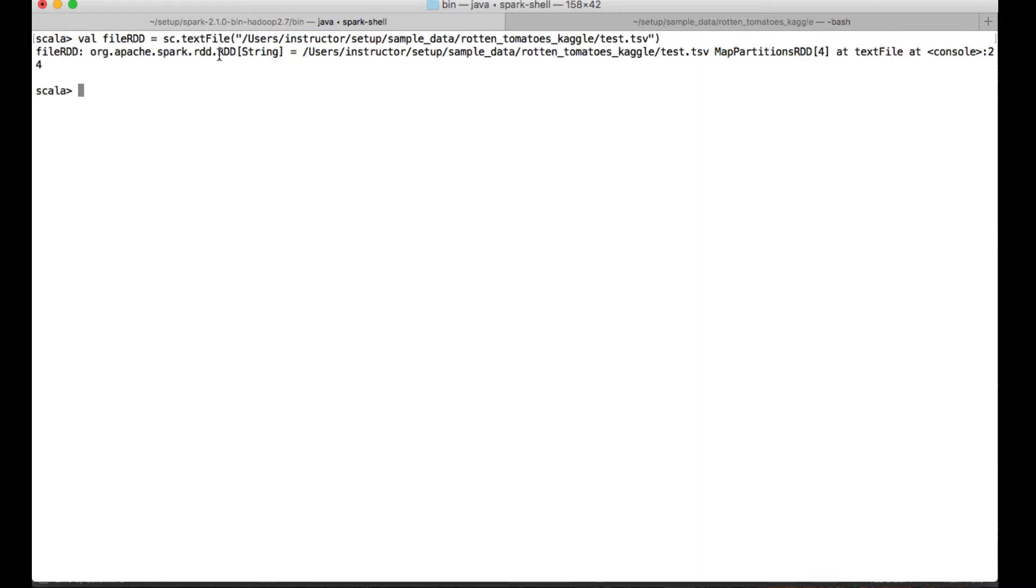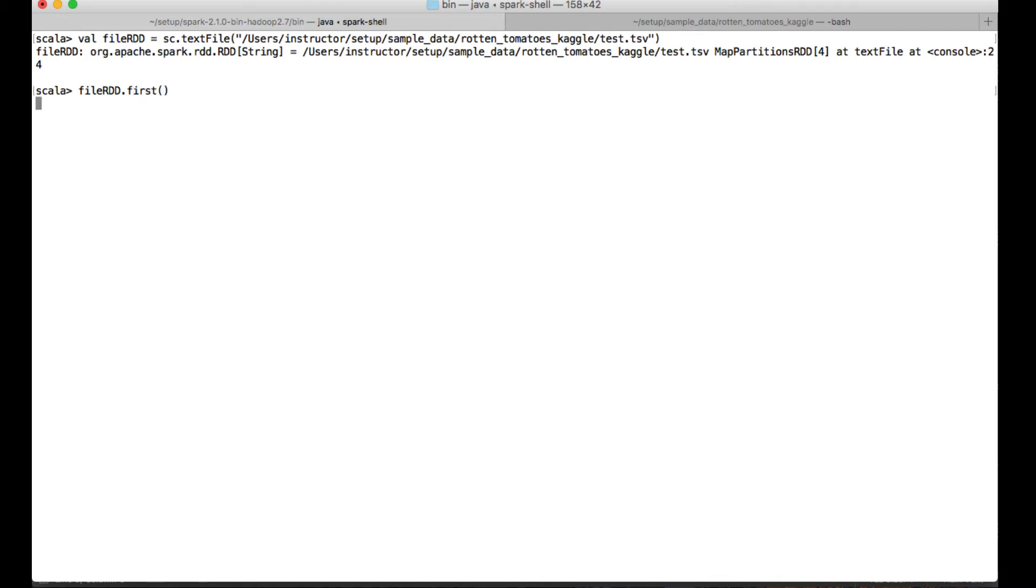Now you can see an RDD of string has been created. Now let's just quickly see how the RDD is created by taking the first element of the RDD with the first method, and you can see it is creating this way.